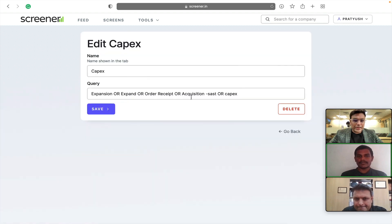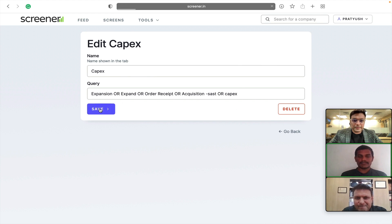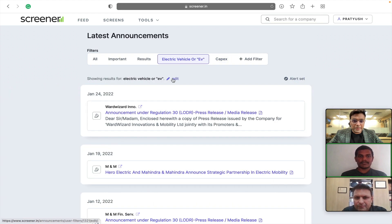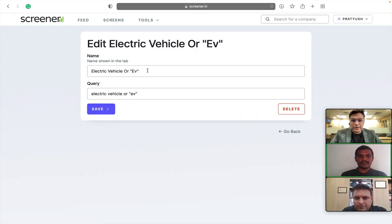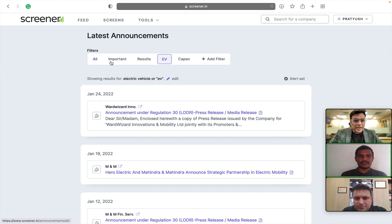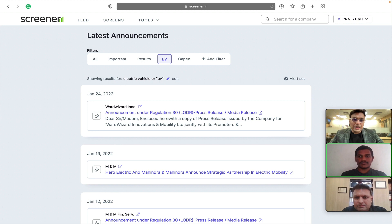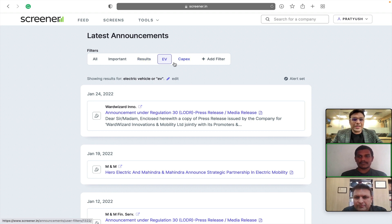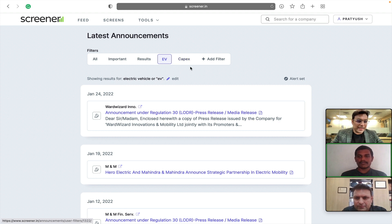For query, we can always go back and edit this query again. Similarly, for this tab, I will go and change it to EV and like this, we can keep adding new tabs. In the free usage, the tabs are limited to two. For paid users, they can add as many tabs as they want.